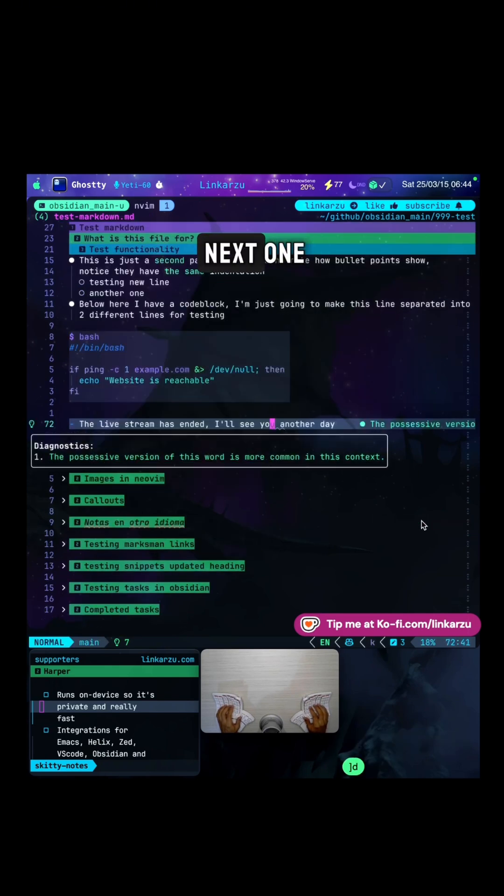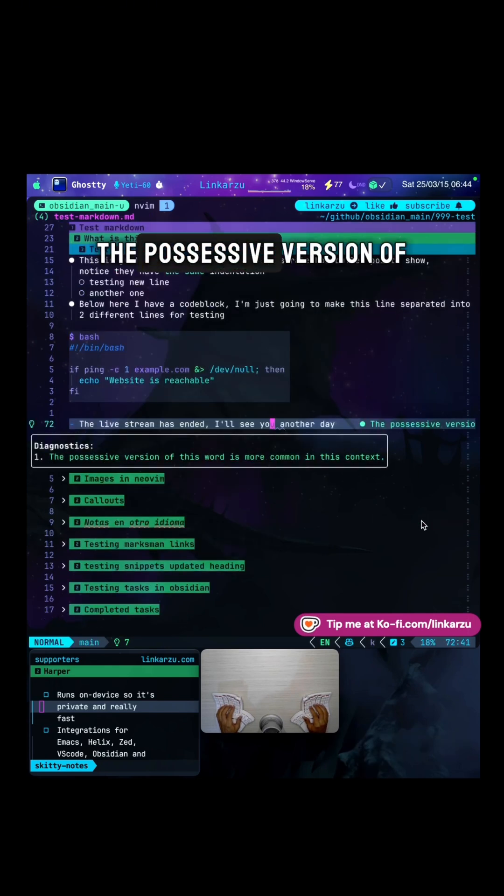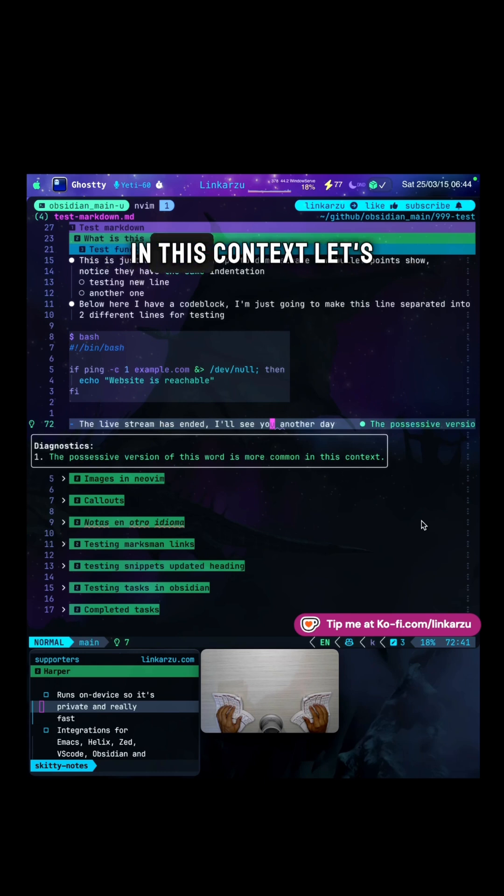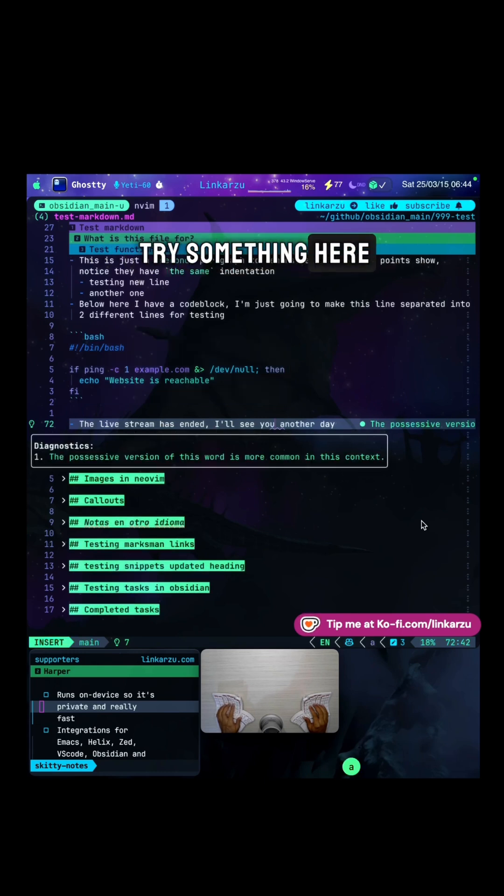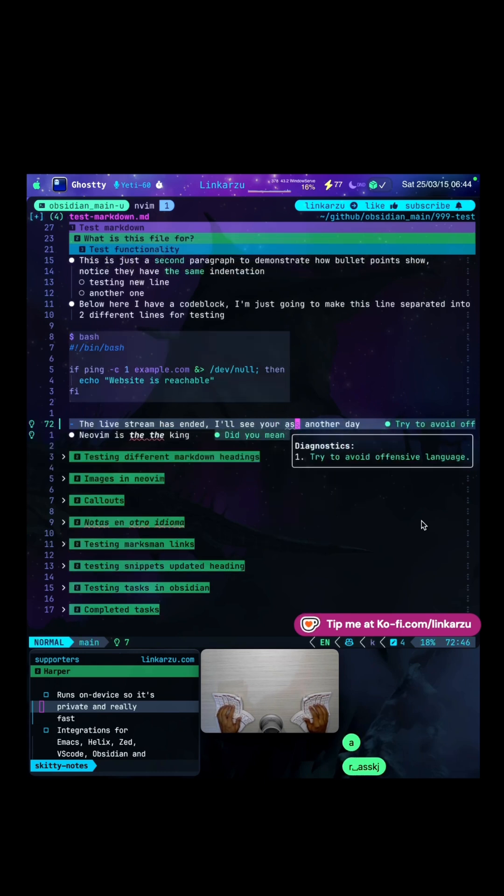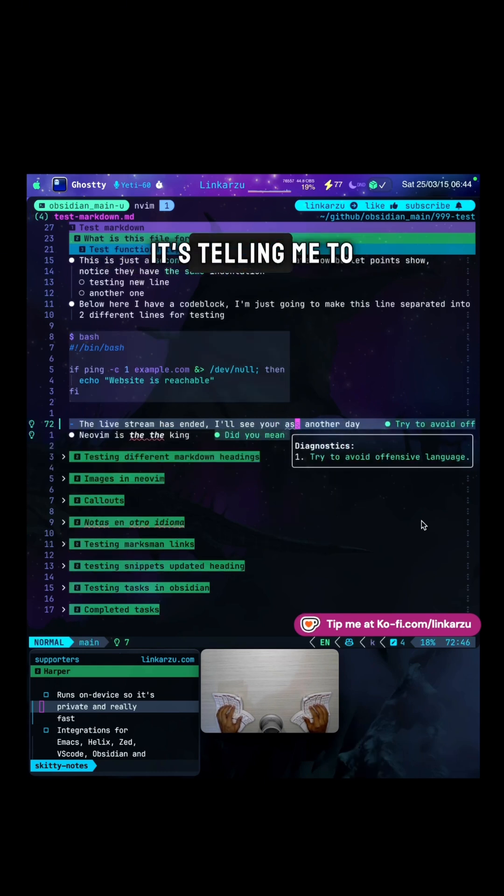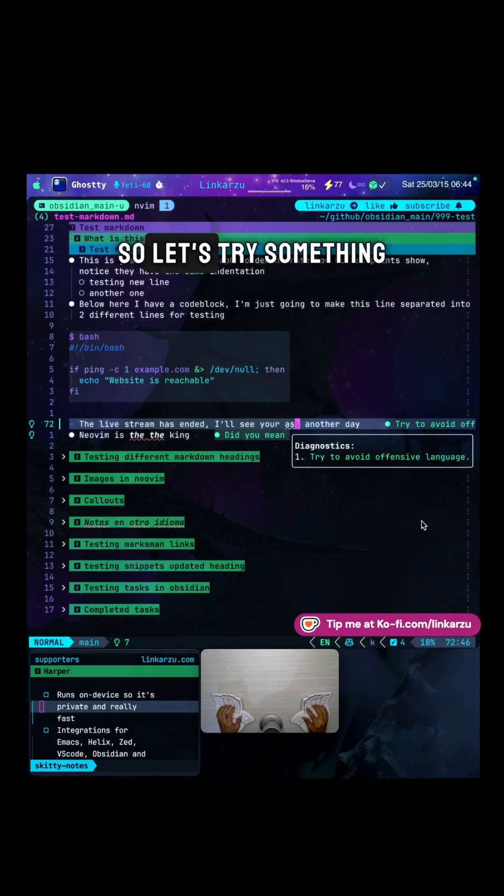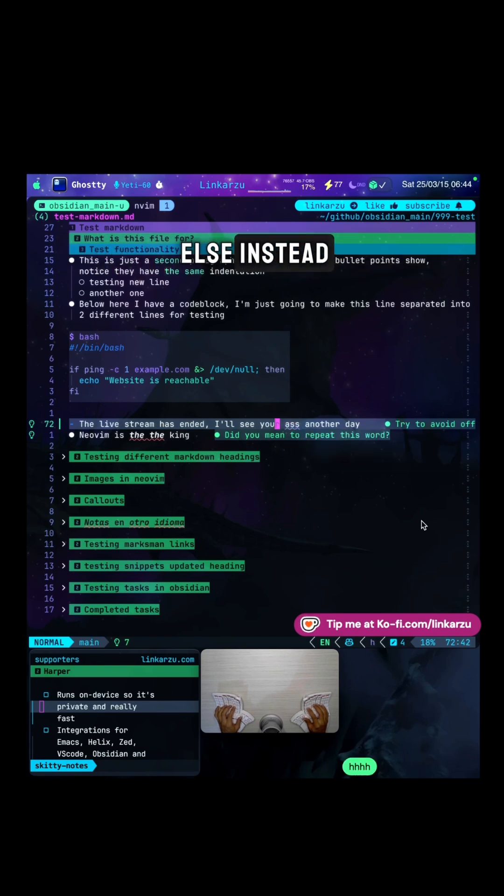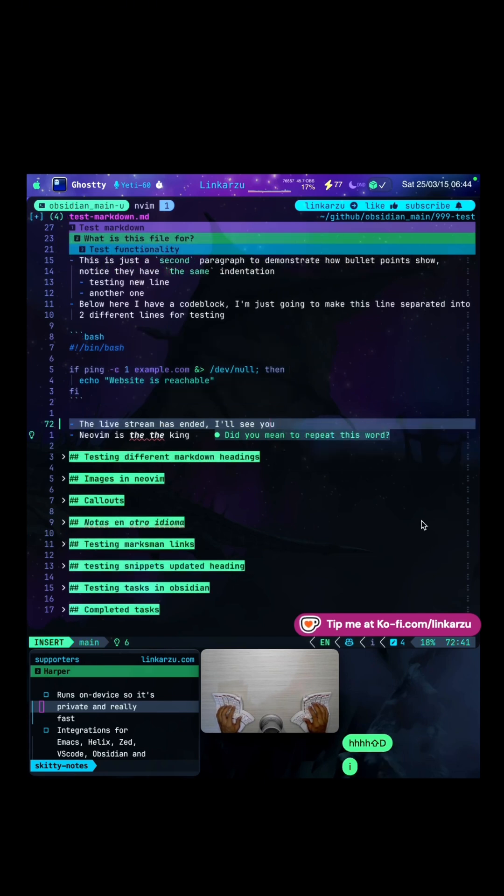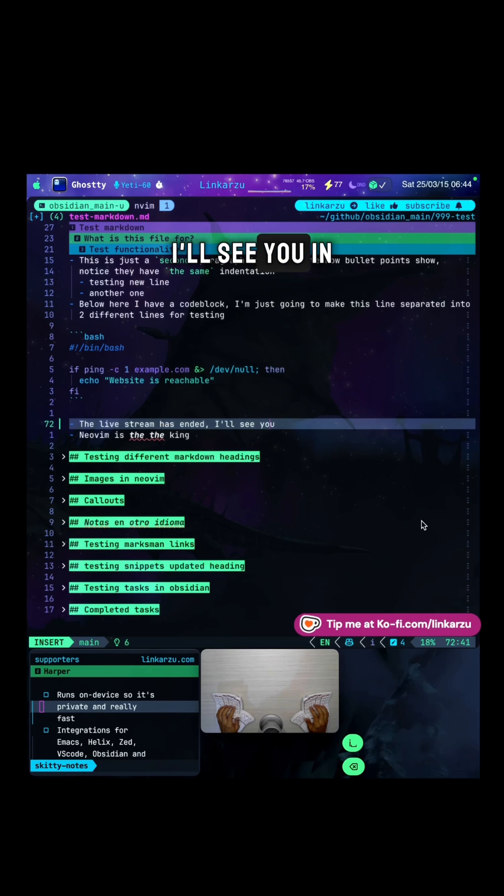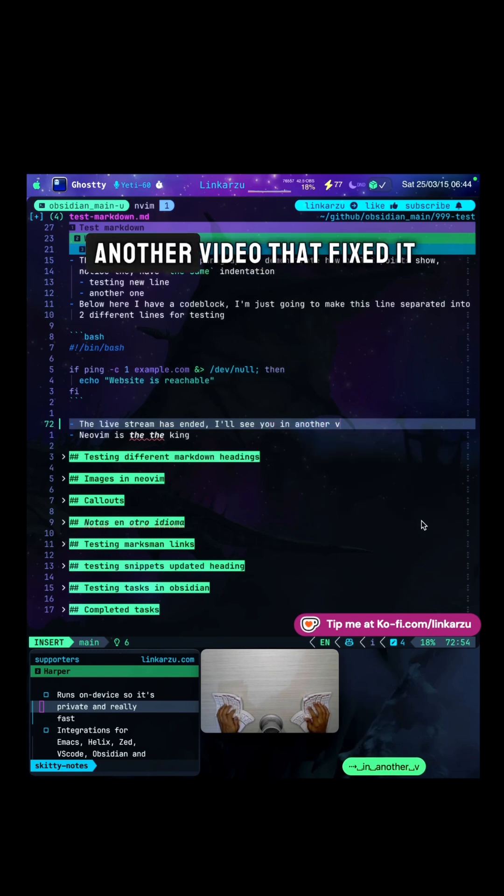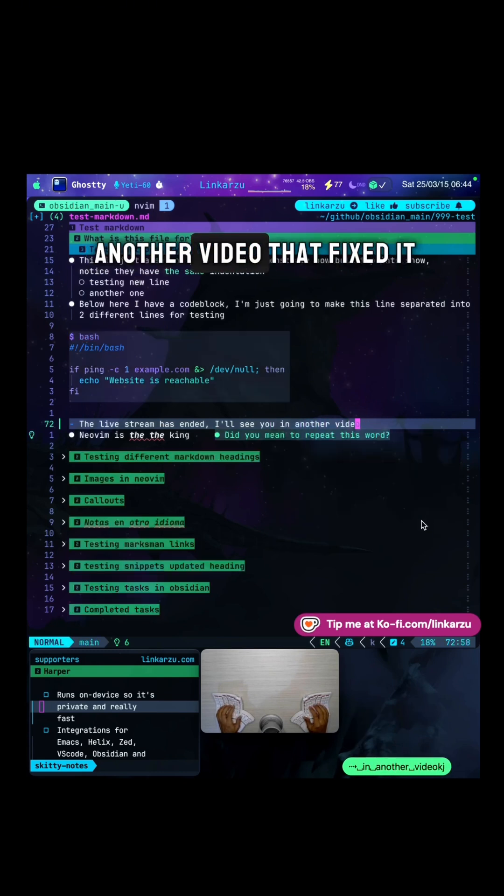Let's jump to the next one. The possessive version of this word is more common in this context. Let's try something here. Notice that this fixed it, but now it's telling me to avoid offensive language. So let's try something else instead. I'll see you in another video. That fixed it.